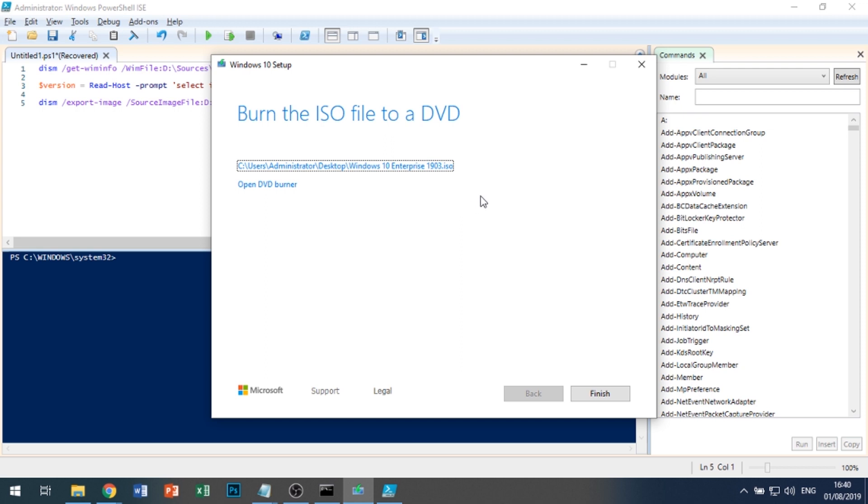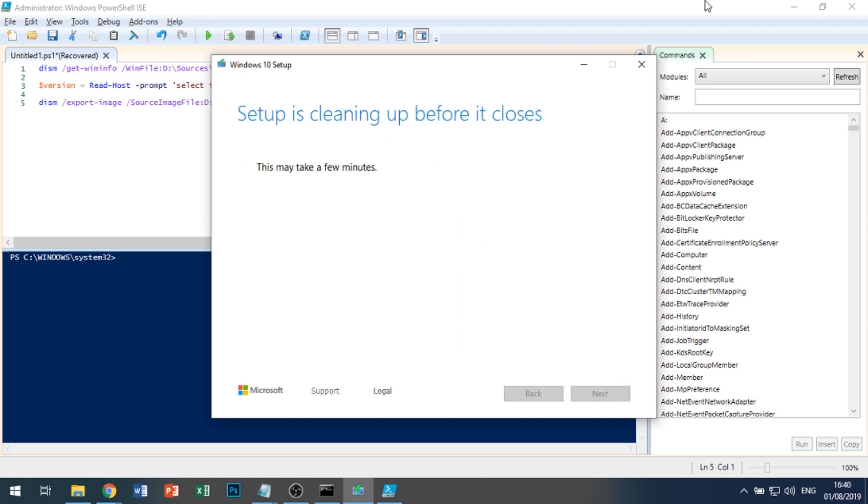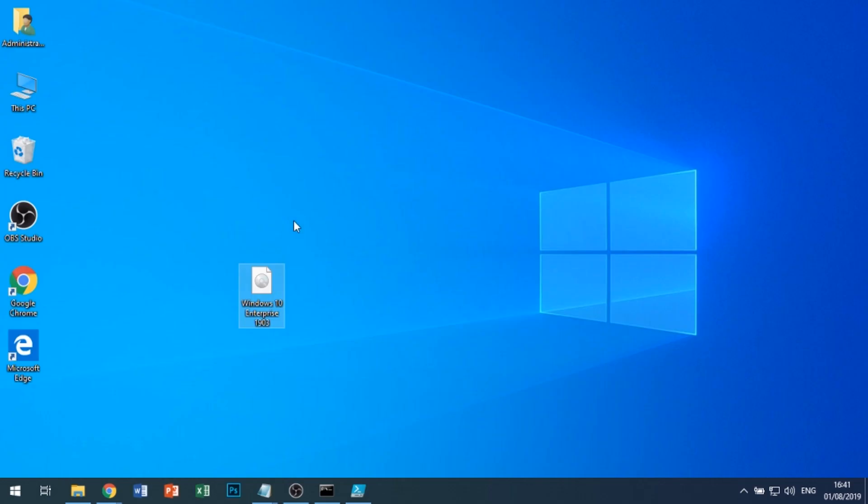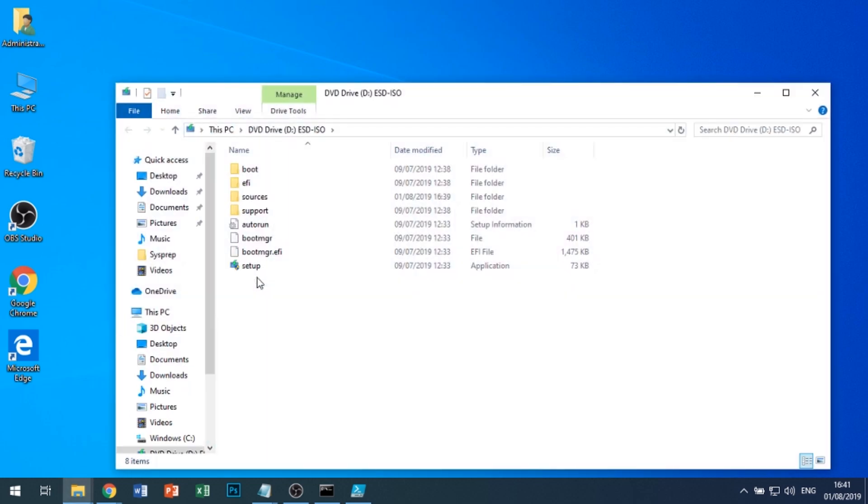Okay, we can see that our ISO is now done, so we'll click Finish. We can see here we now have an ISO. I'll just mount it to show that it works.